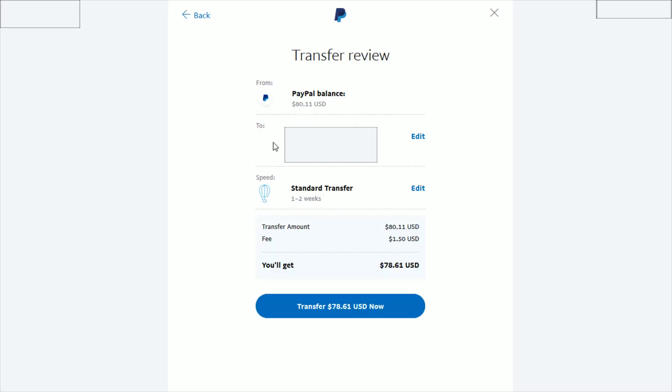In the transfer review, it's going to have the address that it's sending this check to and the amount of time here. It says one to two weeks. The check is going to have a fee. In this instance, for me, it was $1.50.